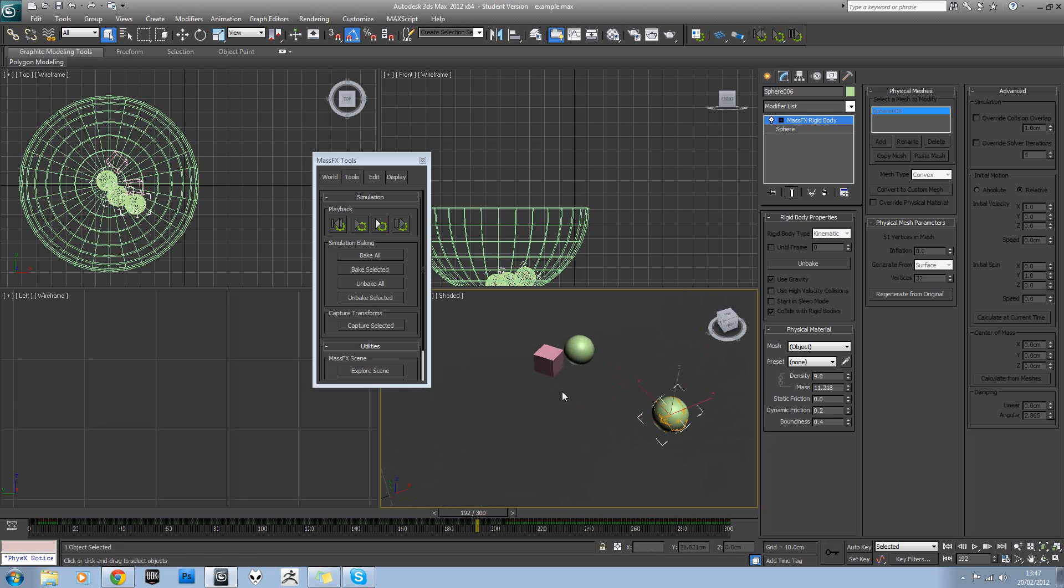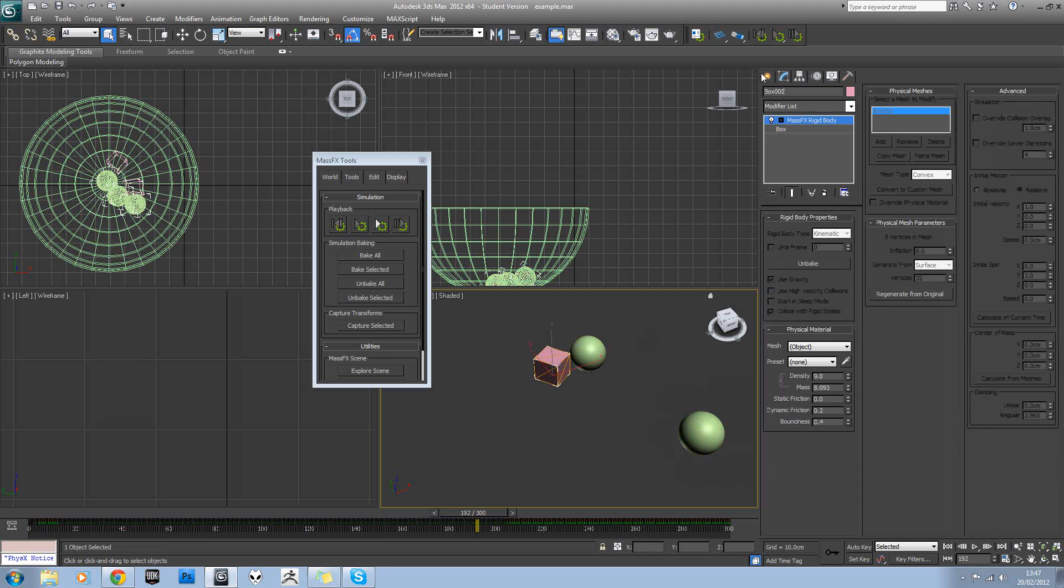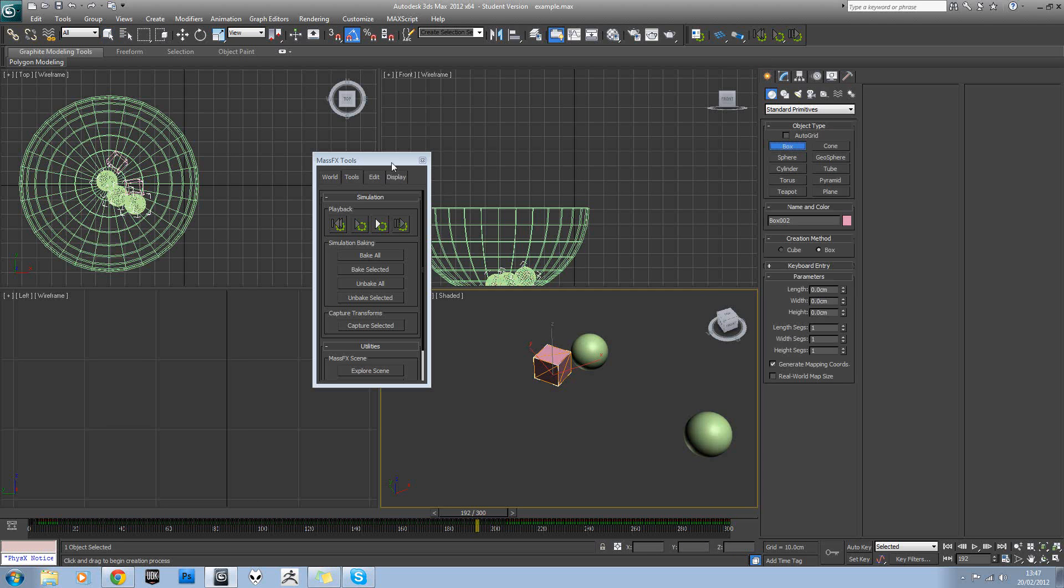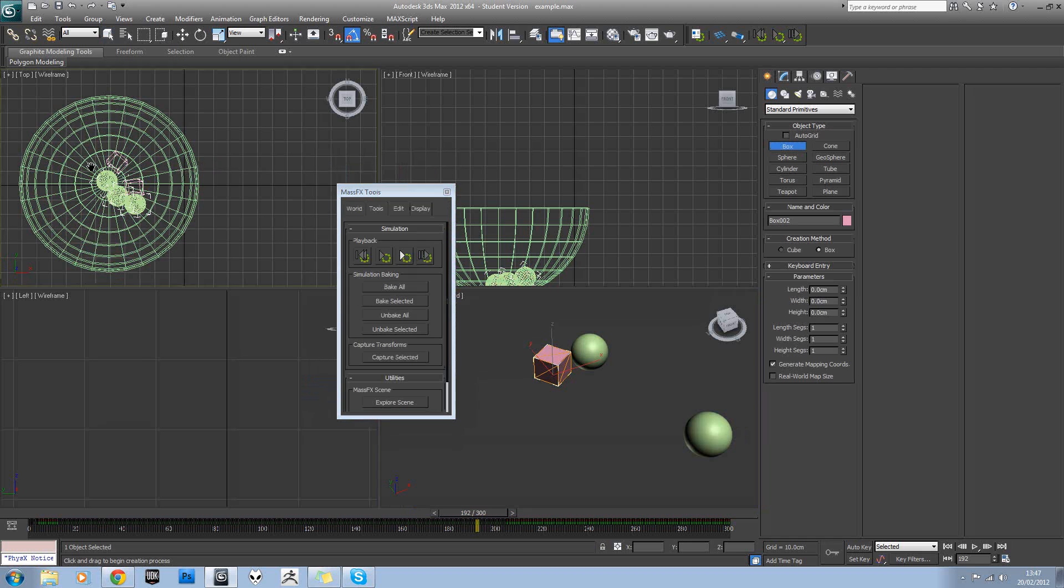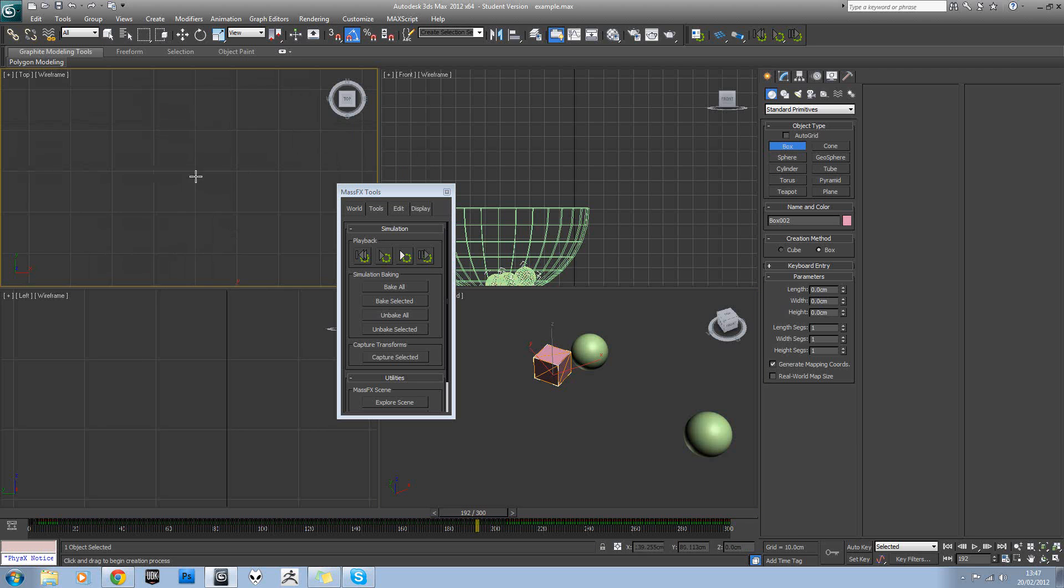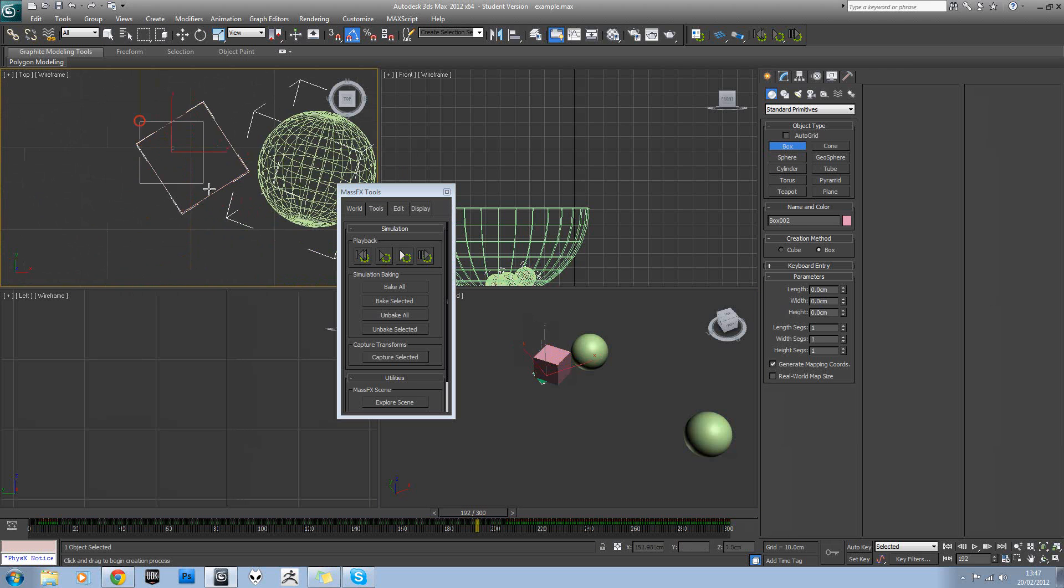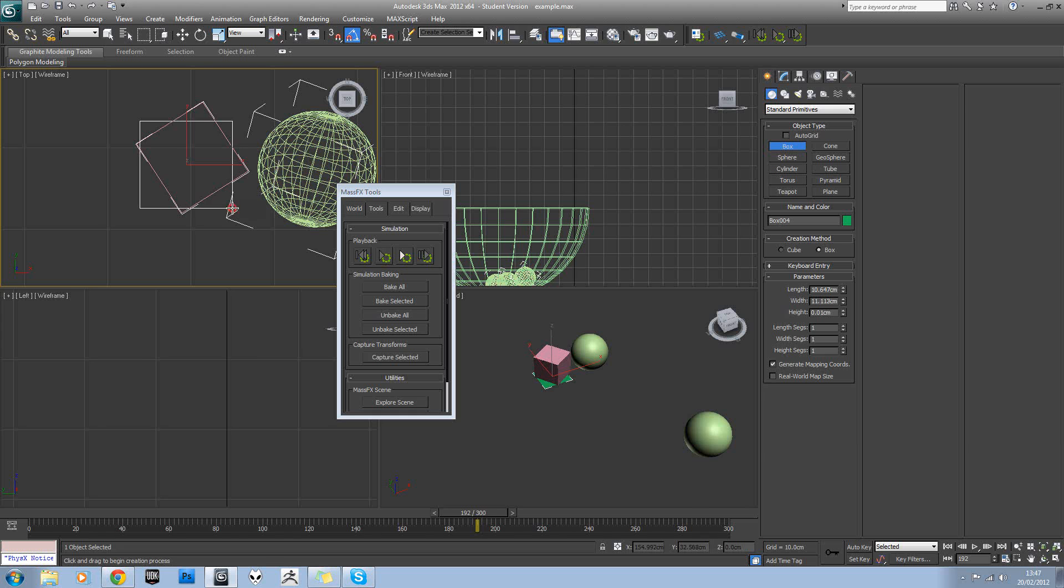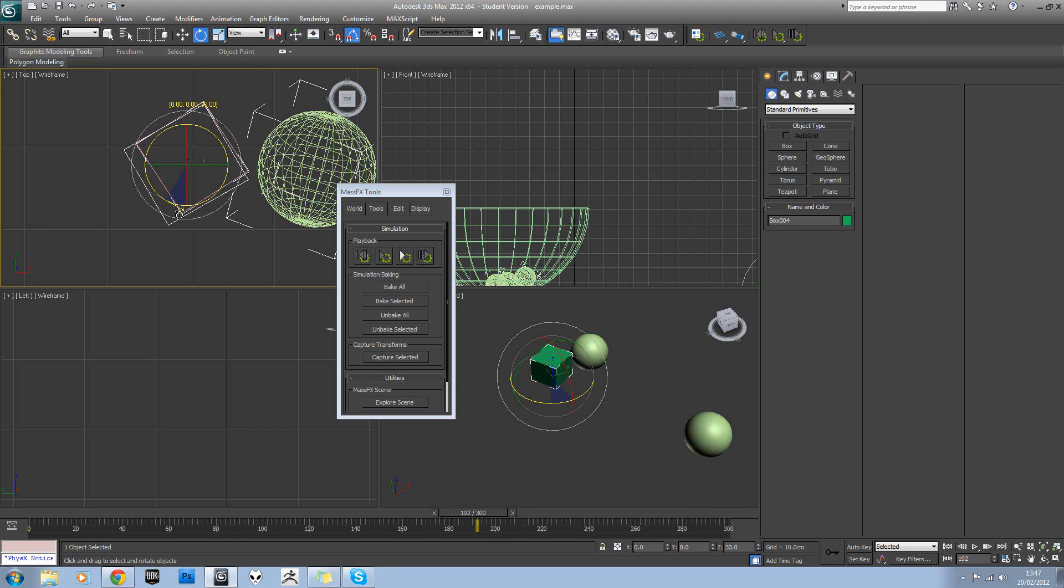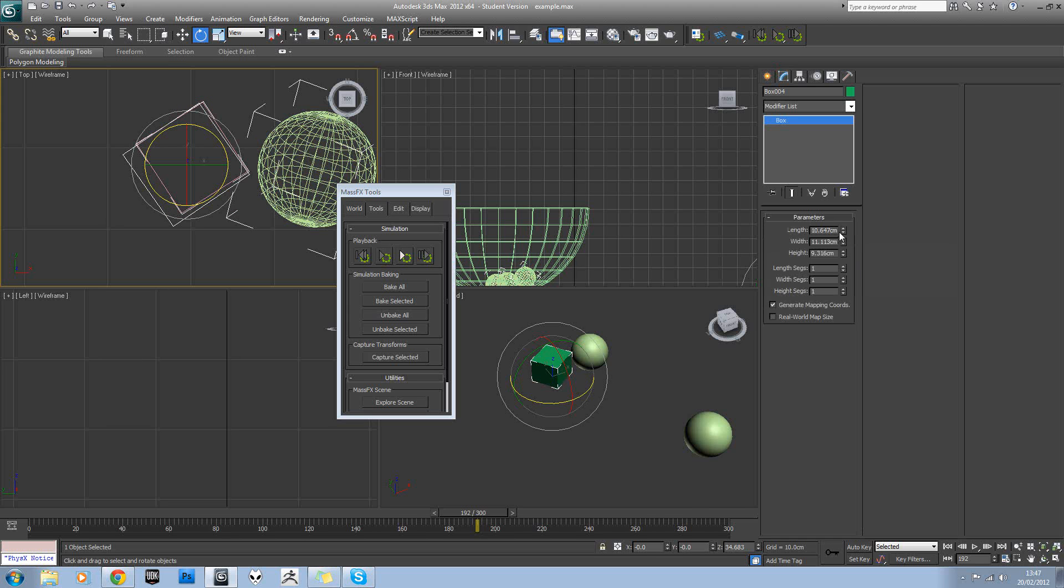Now obviously these models are quite basic. But if you wanted to have a more complex model, for instance let's say if we wanted this to be something like a dice, then what you would do is you would actually model your dice to the same specifications or as close as it can possibly be. Obviously you do this at the start rather than this silly example I'm doing now.